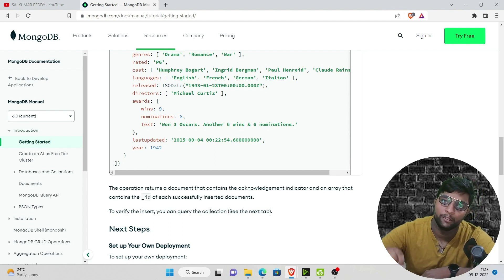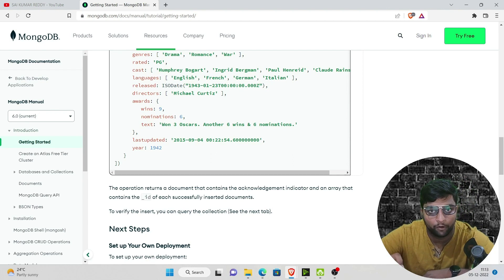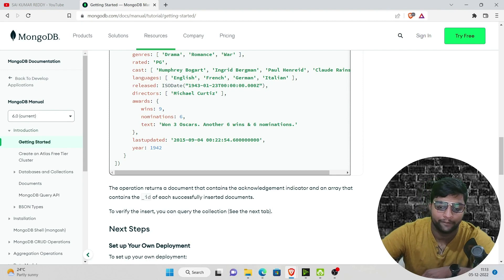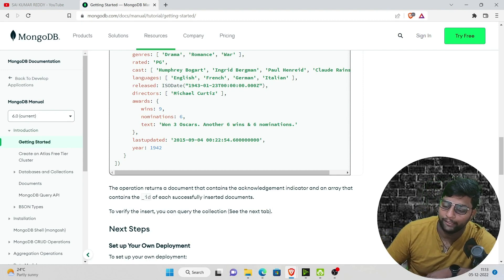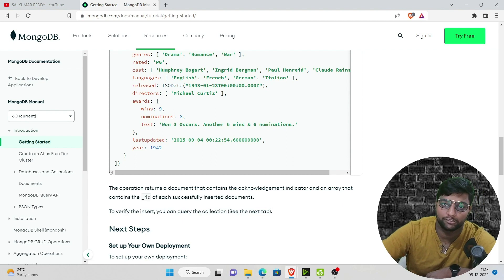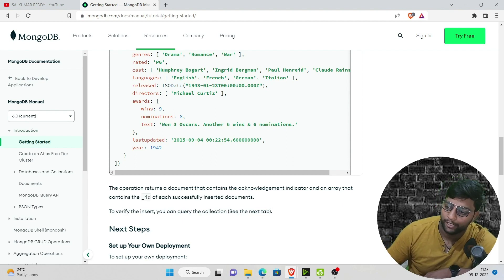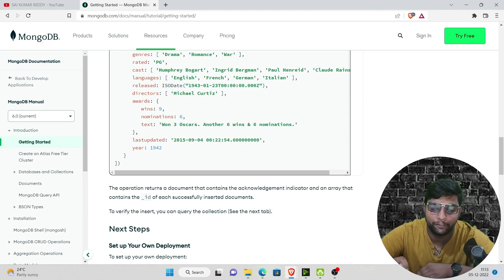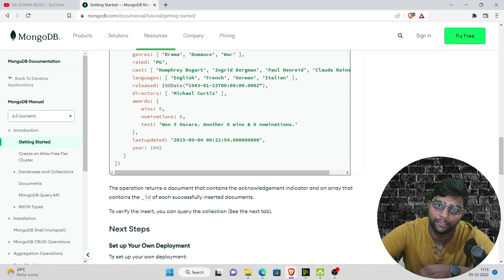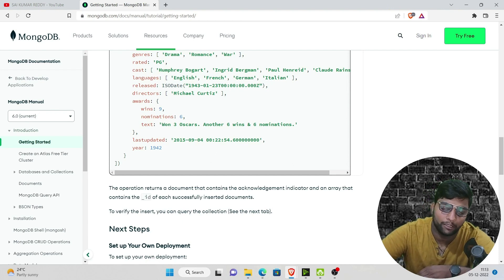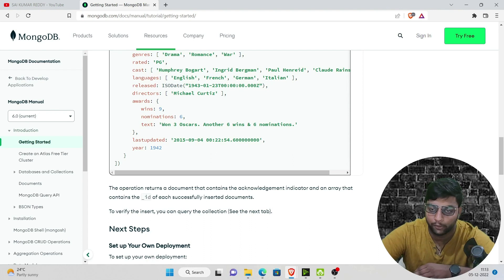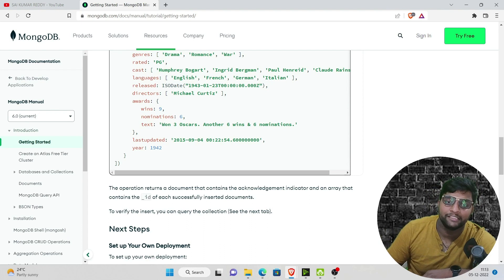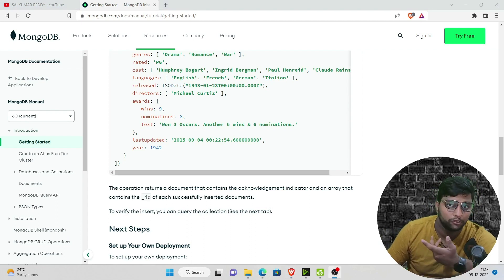MongoDB also offers high performance speed — it can insert and import data very fast. Another key advantage is its simple installation process with no complex setup. Finally, it's cost-effective: it only charges you when the server or cluster is running. You can even pause the cluster, making it very reasonably priced. These are the main advantages of using MongoDB.